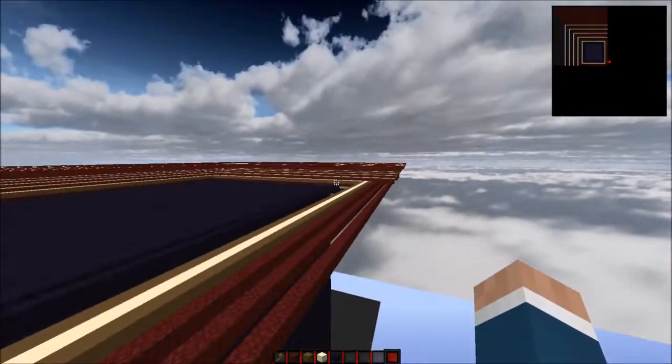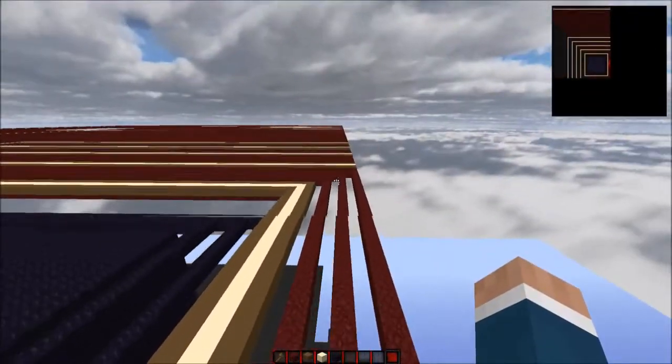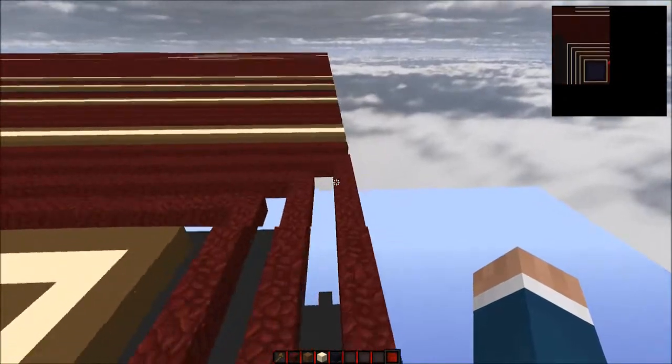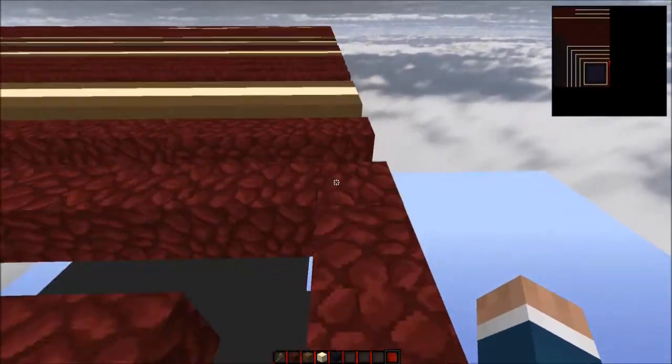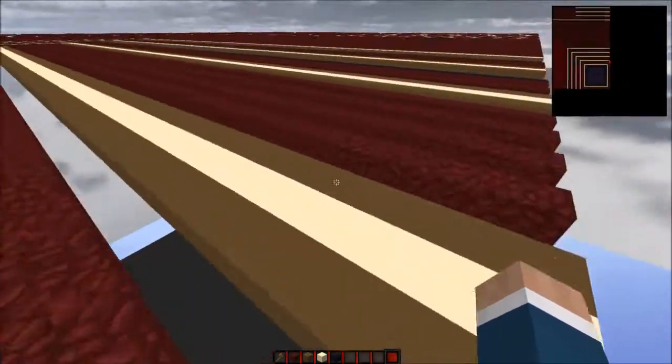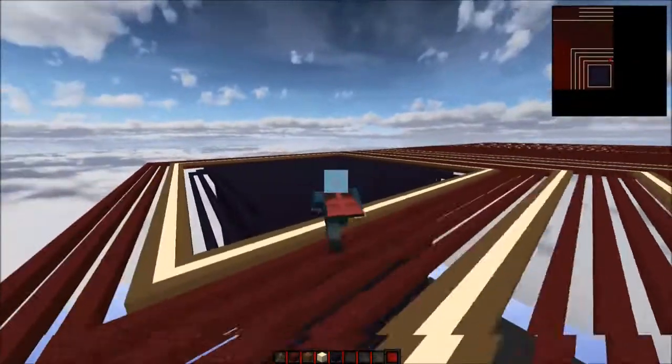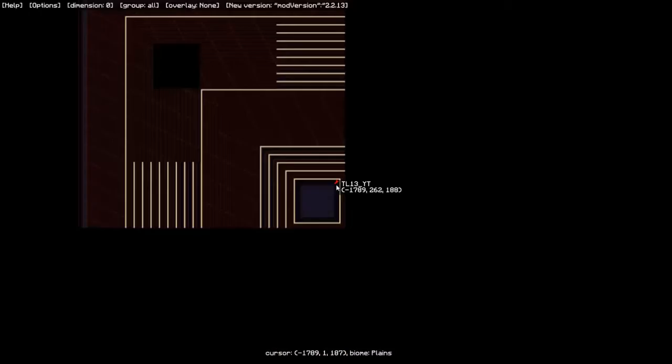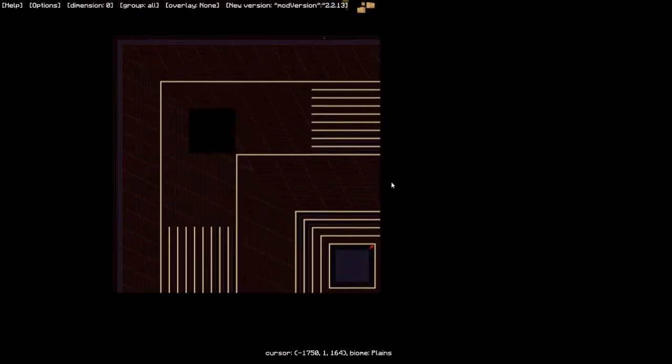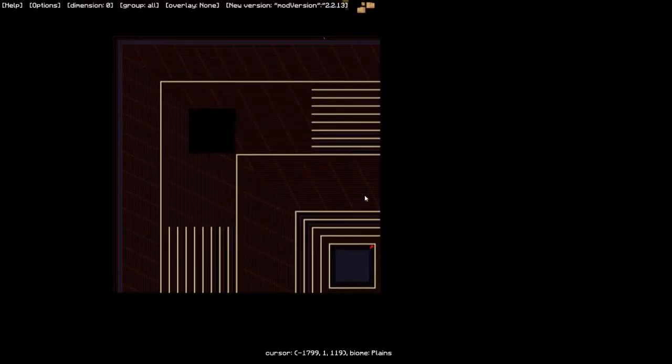This right here is a base layout, because everyone knows Minewind is resetting and loads of different servers are resetting. So this is basically a base which is basically all you need.